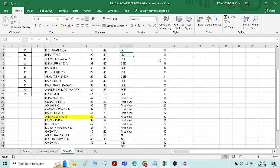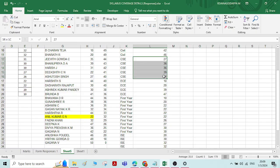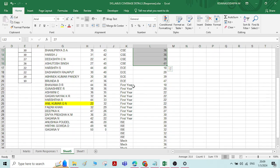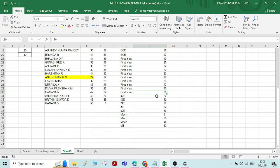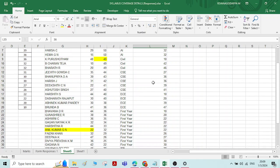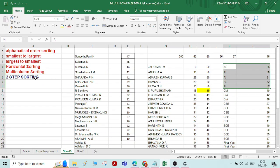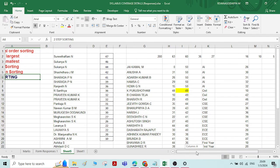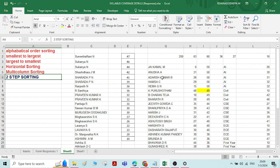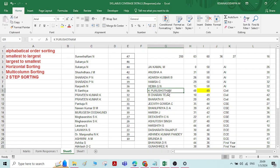Now you can see that under each department, the numbers are organized from smallest to largest value. For example, in the First Year department the values go from 10 to 30, and for the IAC department from 20 to 36 — all organized from smallest to largest. This is how we do two-step sorting with numbers. This is the sorting option in Excel. Thank you.